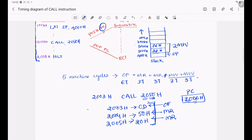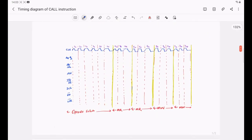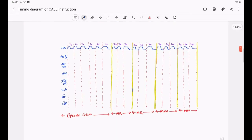Now let us discuss how many T-states are required by each machine cycle. The opcode fetch machine cycle requires 6 T-states. Memory read and memory write machine cycles require 3 T-states each. So the CALL instruction requires a total of 18 T-states. A question arises: why does the opcode fetch machine cycle require 6 T-states when in general the opcode fetch machine cycle requires only 4 T-states? For that I need the timing diagram.